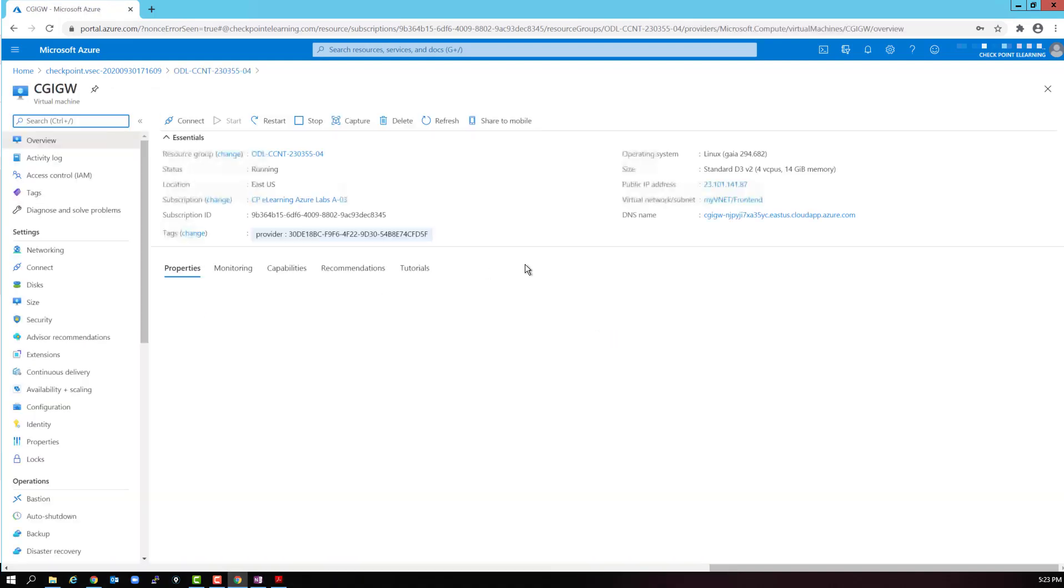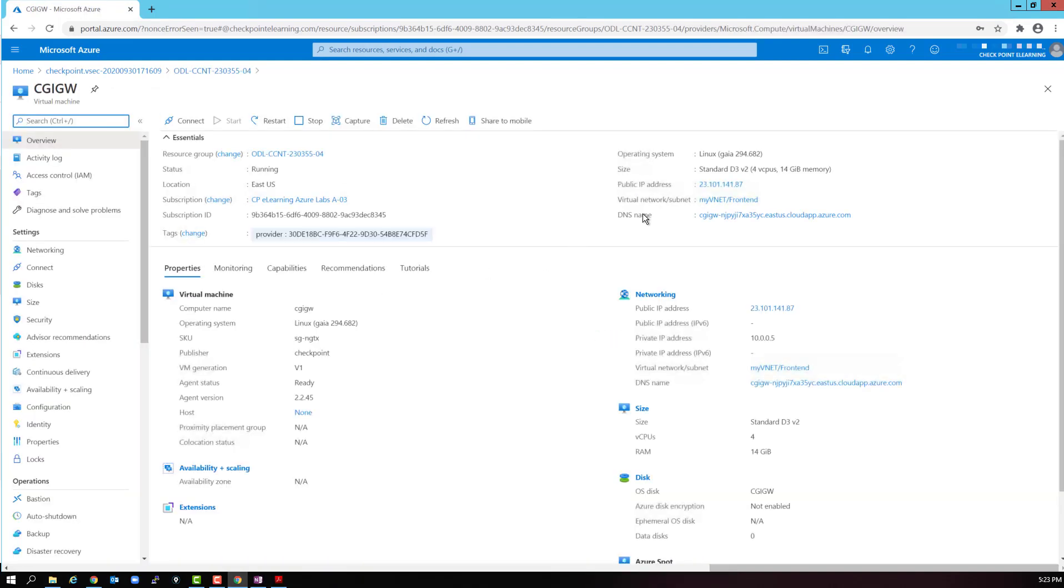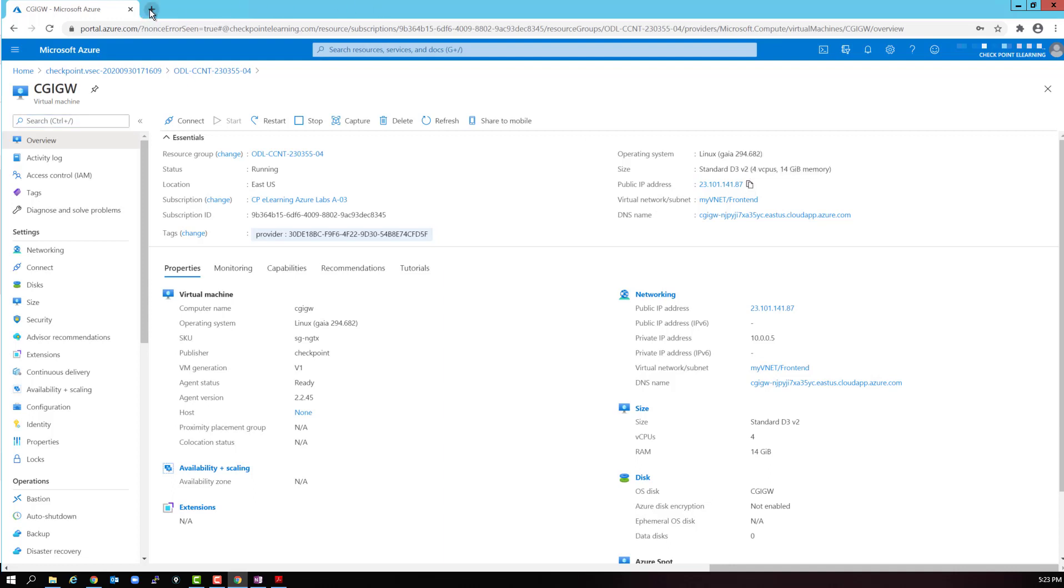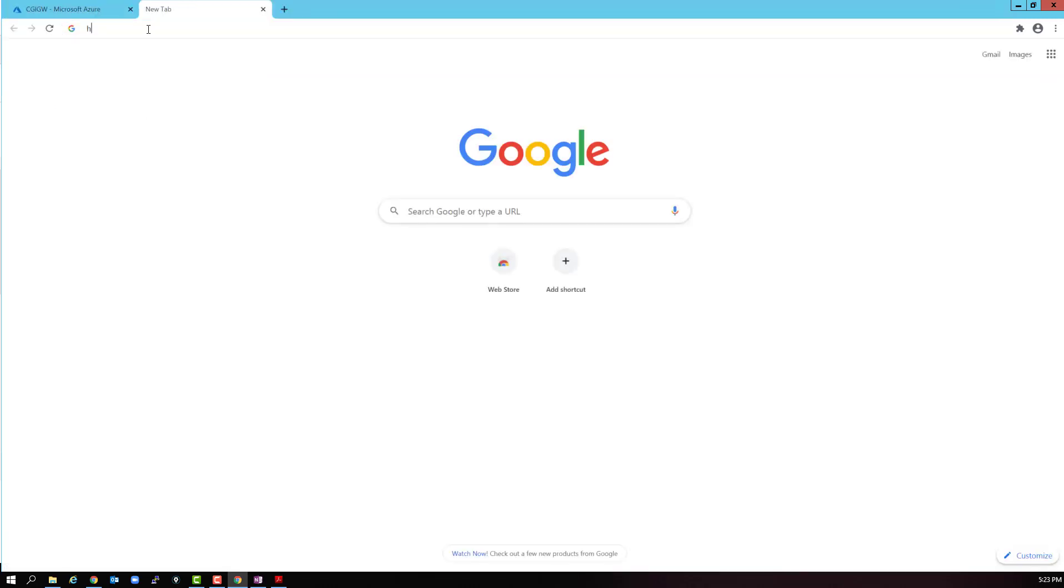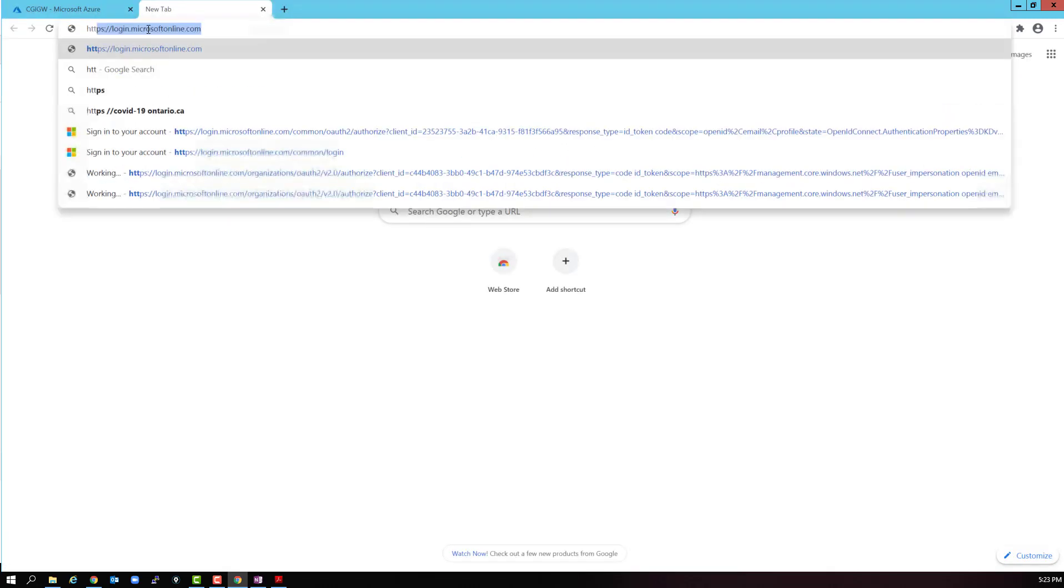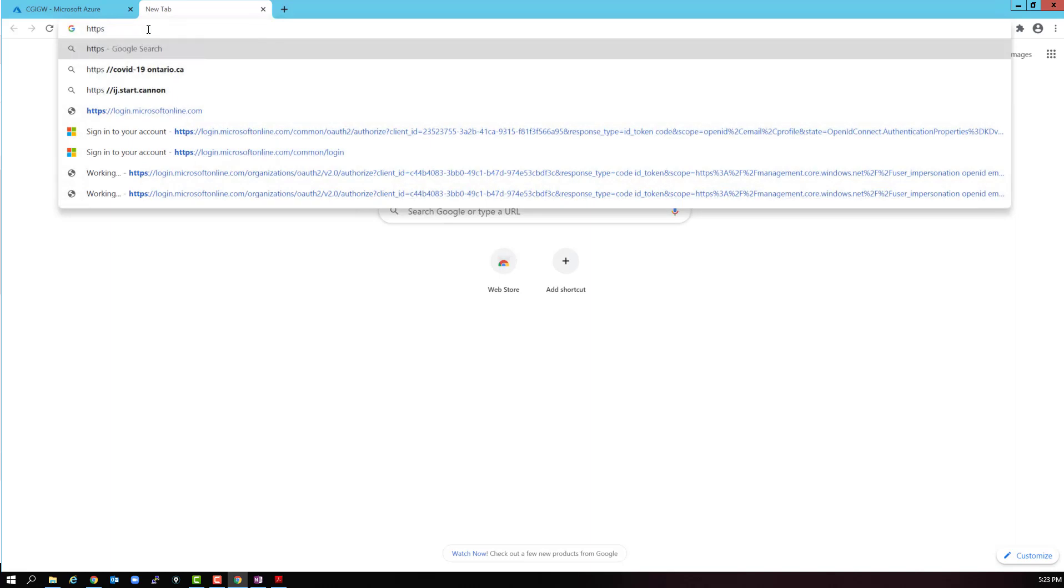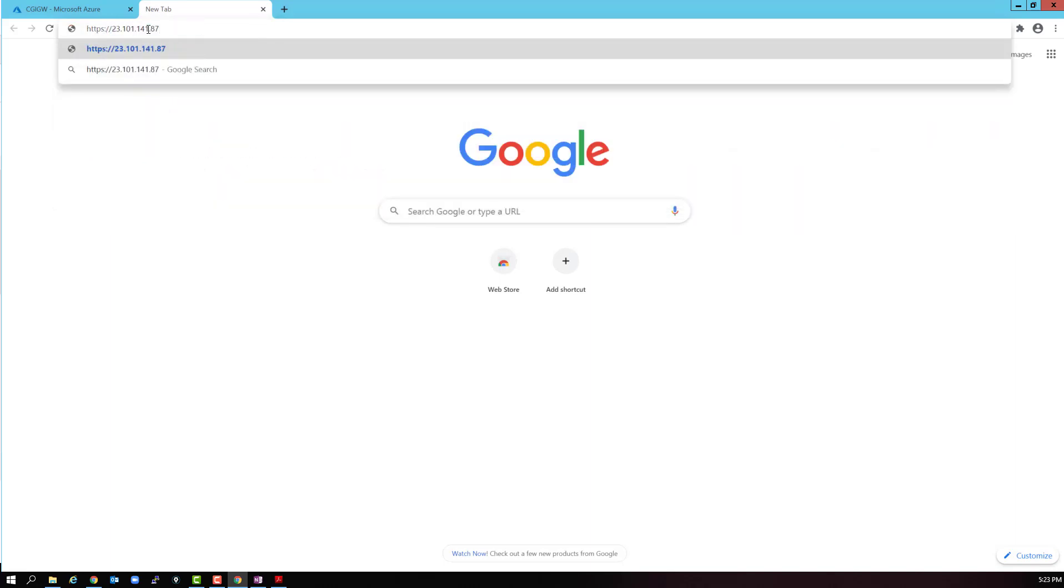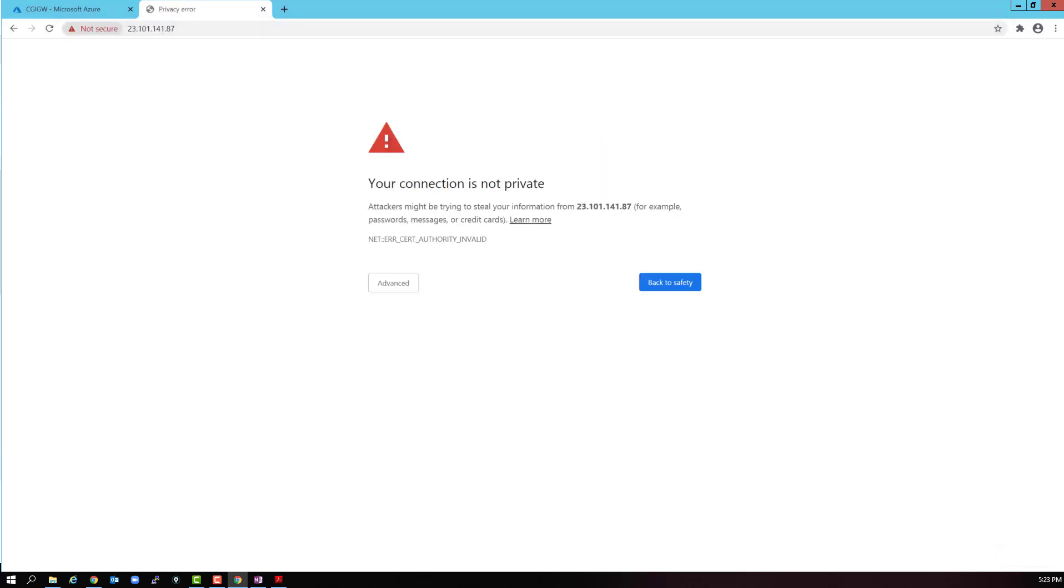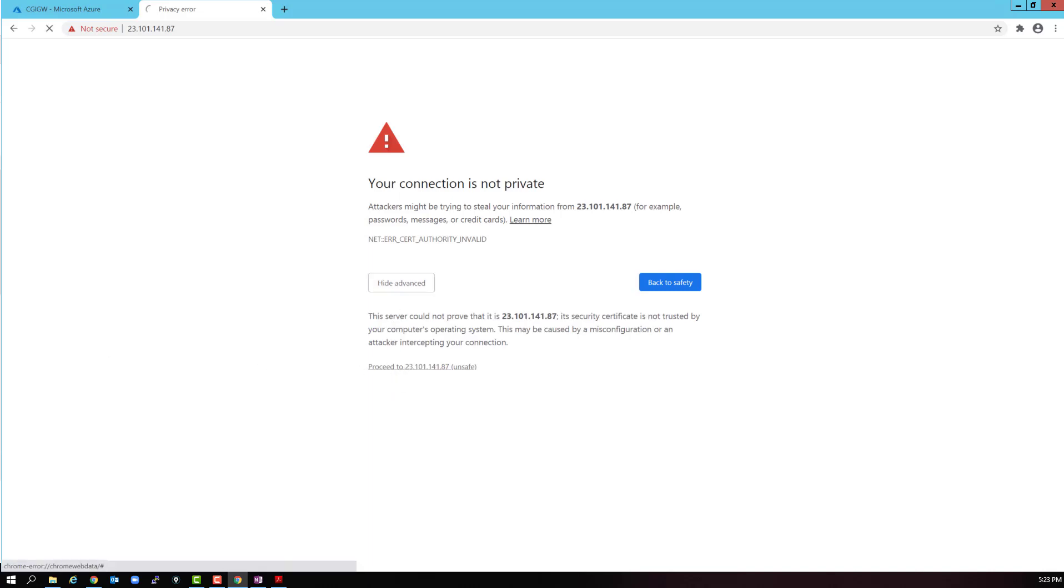I want to check that IP address. Just as before, we never specified an IP address. The Azure software will add a private IP address and a public IP address. Let's select copy public IP address. Let's open the browser tab and connect to the gateway. HTTPS://23.101.141.87. Let's proceed to continue.